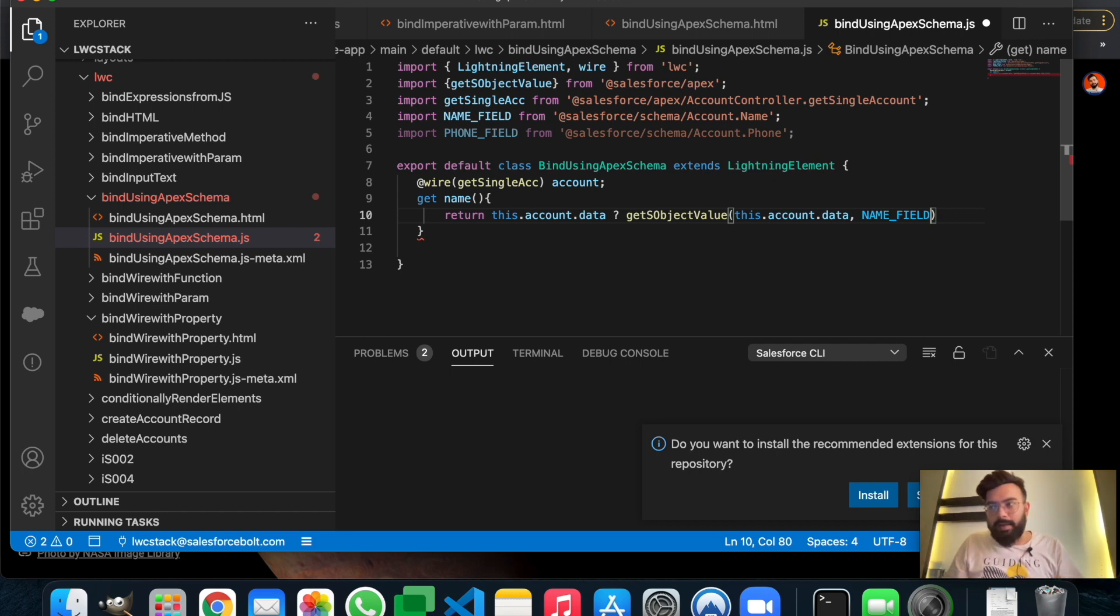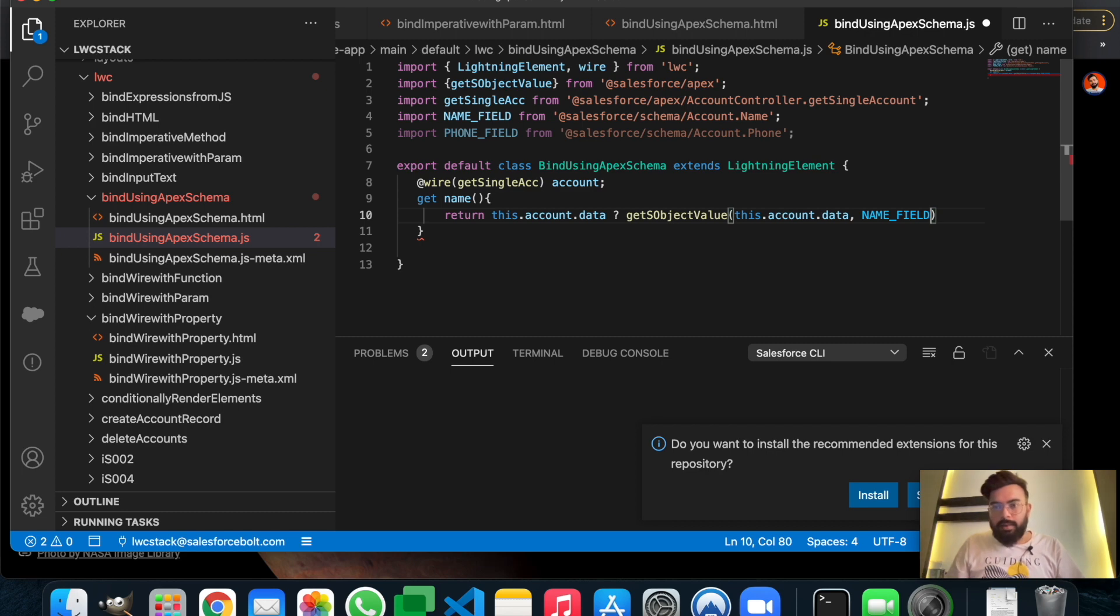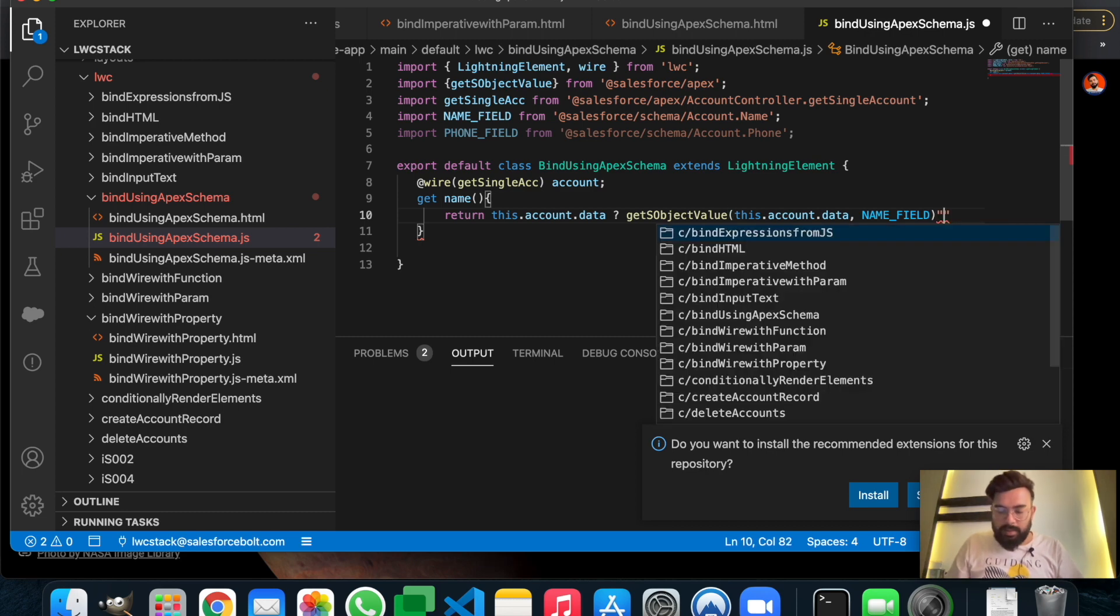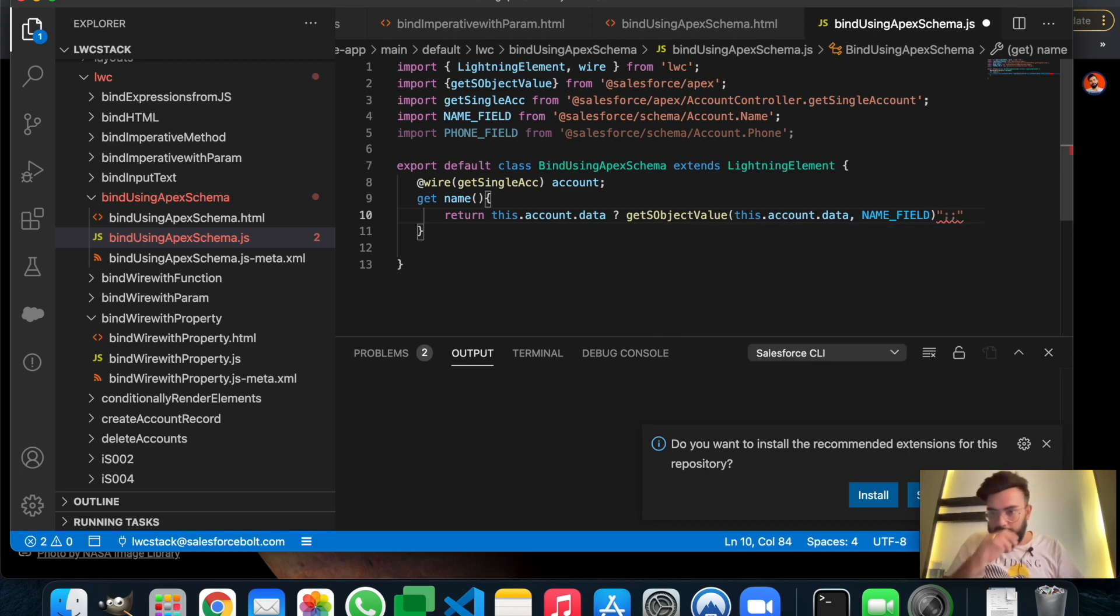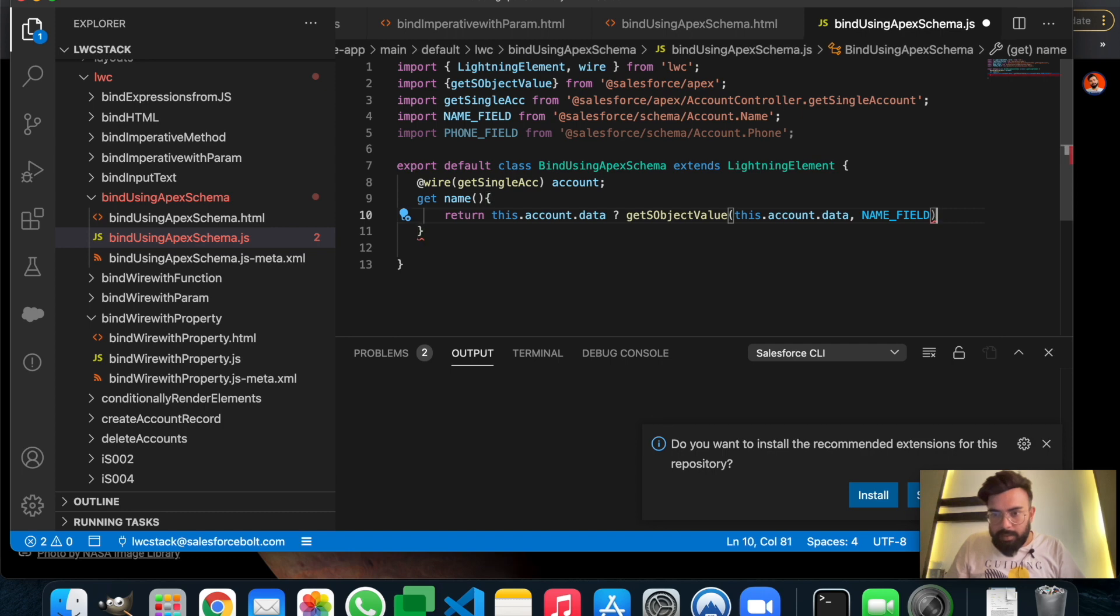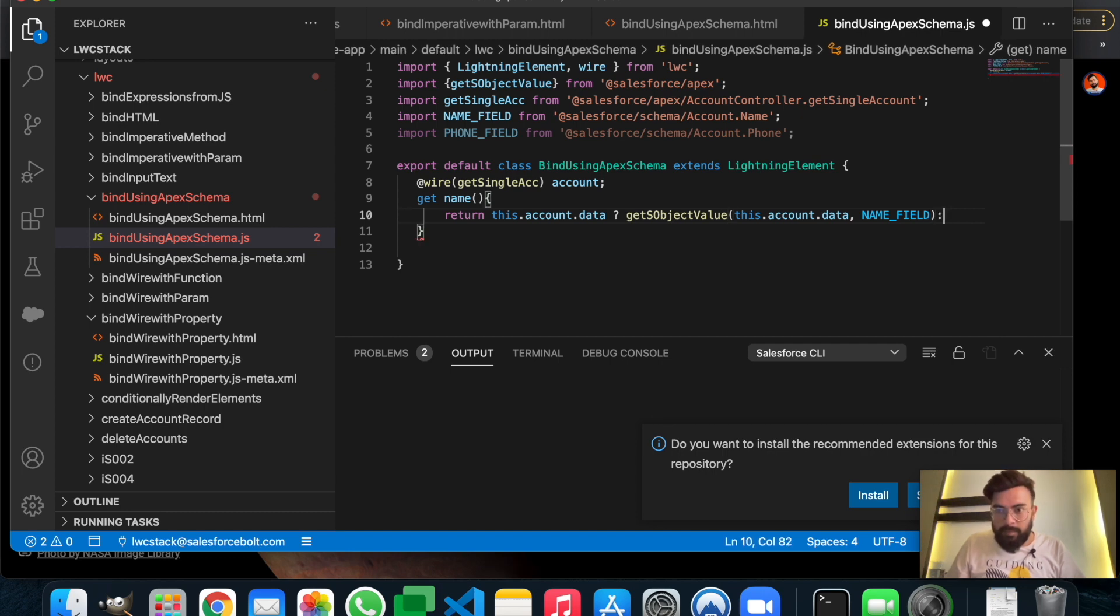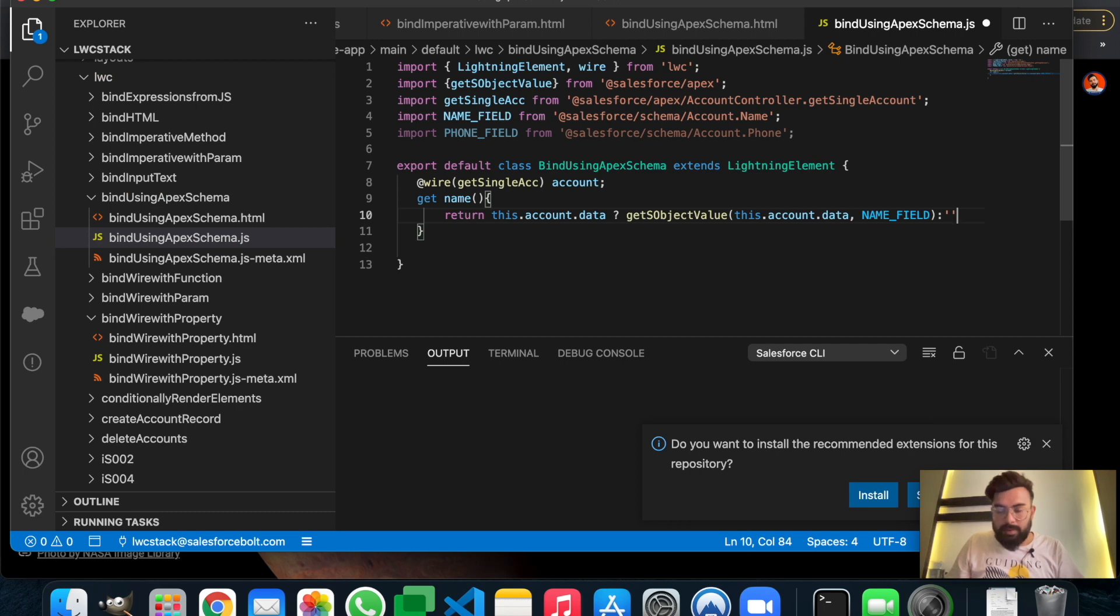If the account or data is empty, if it did not return any record, in that case we will just make the name field empty. This is the else part, and in the else part I'm just putting an empty value.